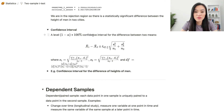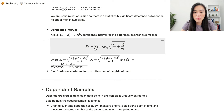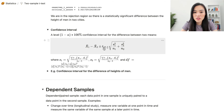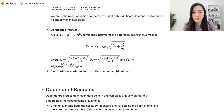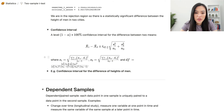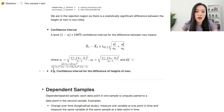Now let's derive the confidence interval for the difference between two population means using Welch's approach. The (1 - alpha) × 100% confidence interval is: (x1-bar - x2-bar) ± t_critical × unpooled standard error. The unpooled standard error is sqrt(s1²/n1 + s2²/n2), where s1 and s2 are the sample standard deviations. The degrees of freedom here is (s1²/n1 + s2²/n2)² / [(s1²/n1)²/(n1-1) + (s2²/n2)²/(n2-1)].